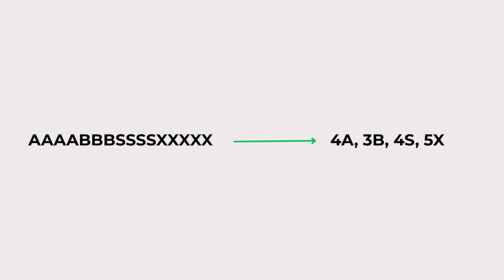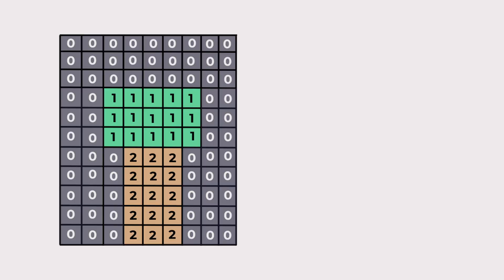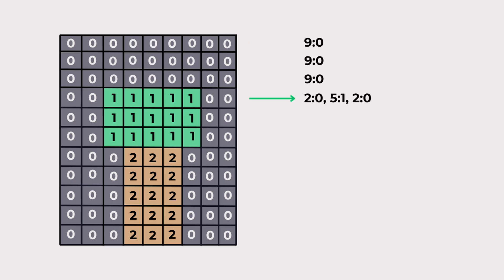This is exactly what happens when compressing an image too. Look at this image. Each cell represents a pixel color. When we apply run length encoding, those repeated colors get stored as counts instead of writing every pixel one by one.